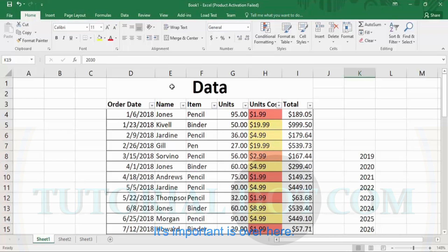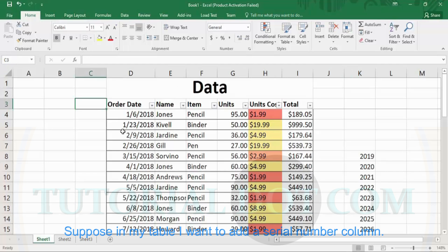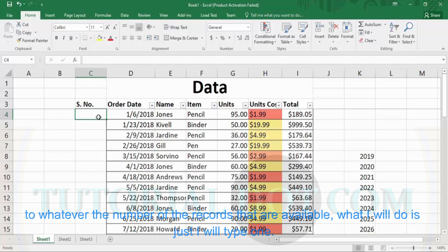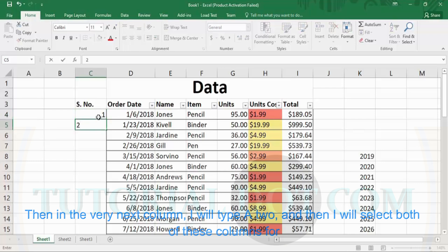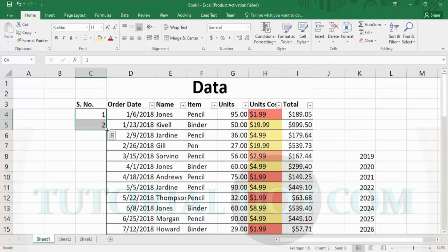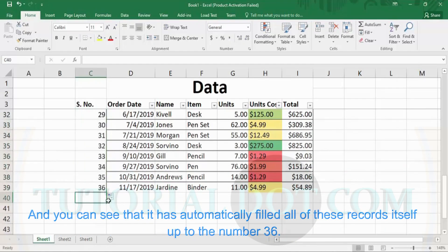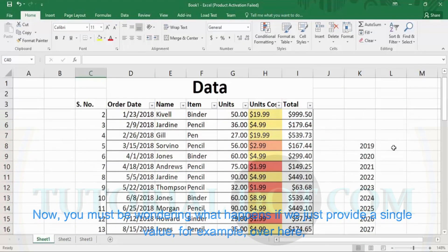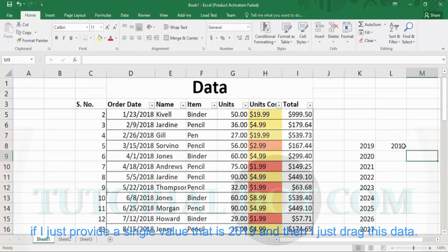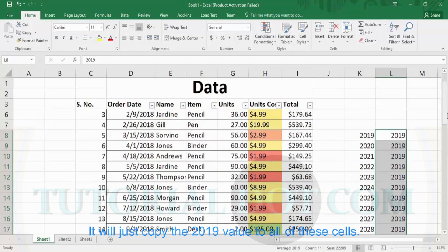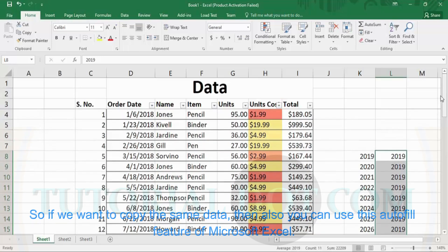In your table, suppose you want to add a serial number column. You type 'SNO,' then instead of writing all the numbers manually, you just type 1 in the first cell and 2 in the next. Select both cells so Microsoft Excel understands the pattern, then drag it all the way down to the last record. You will see that it has automatically filled all records up to number 36. If you provide only a single value — for example, just 2019 — and then drag, it will simply copy 2019 to all the cells. So you can also use autofill to copy the same data.